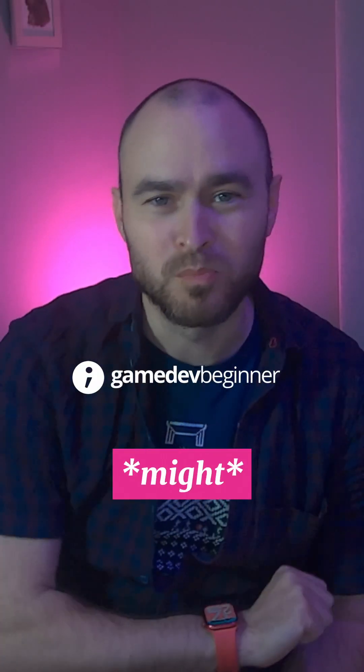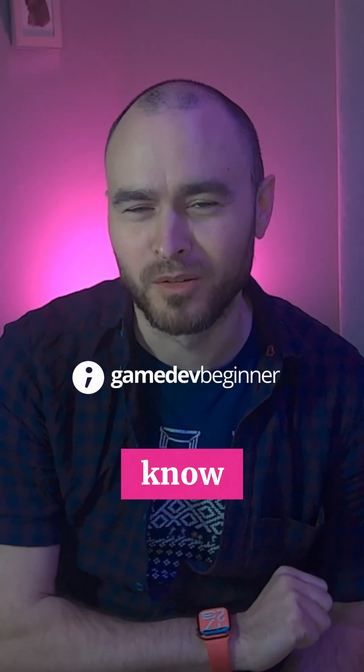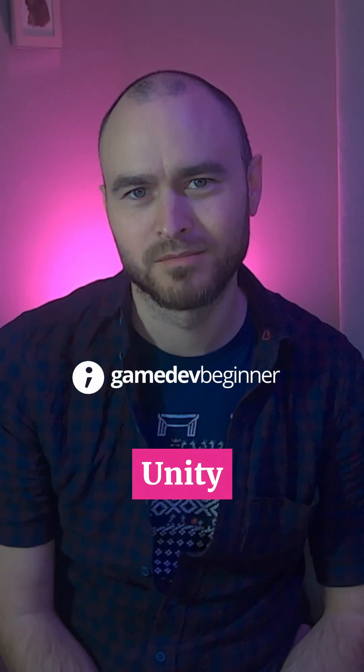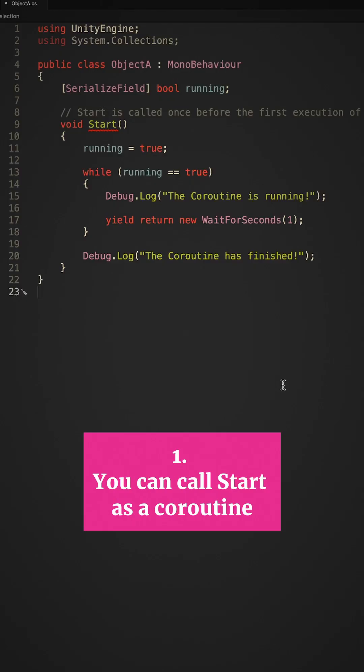Here are five things that you might not know about coroutines in Unity. 1. You can call Start as a coroutine.